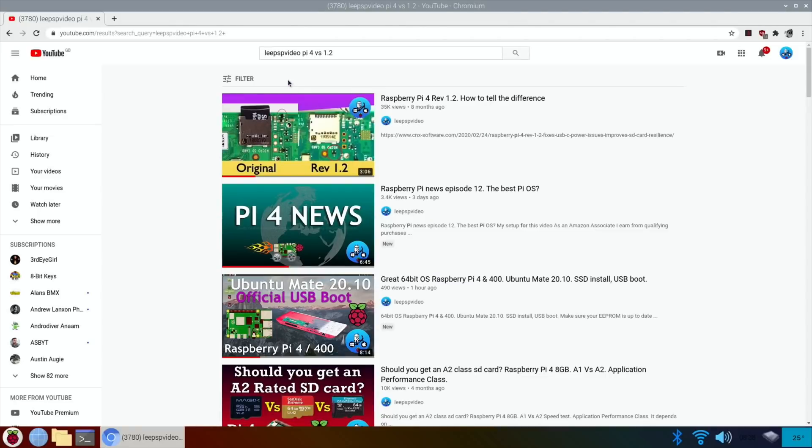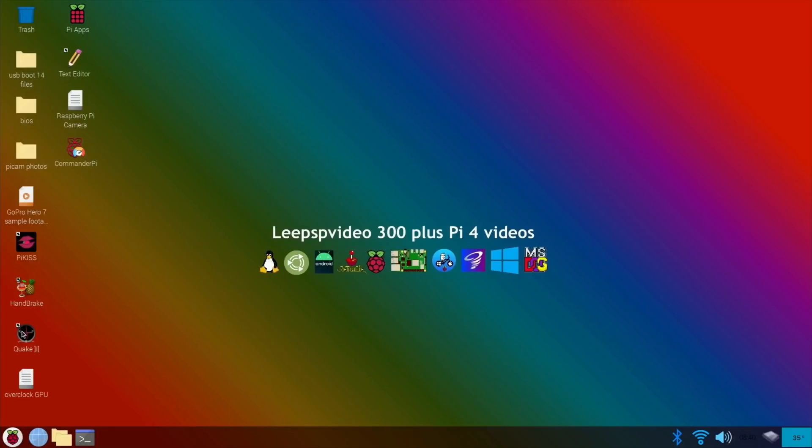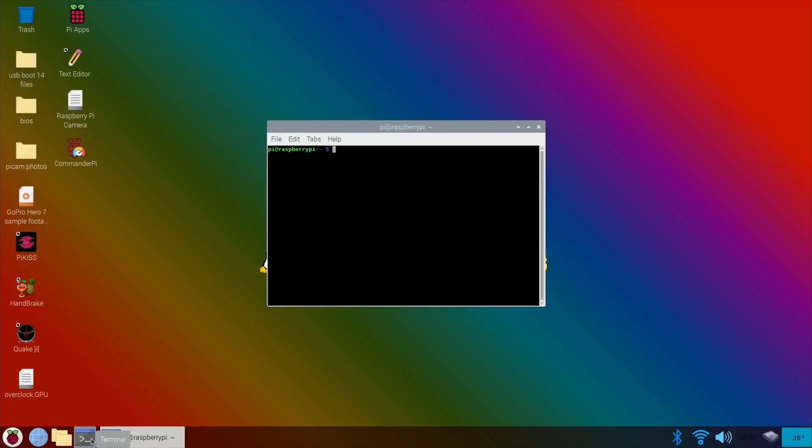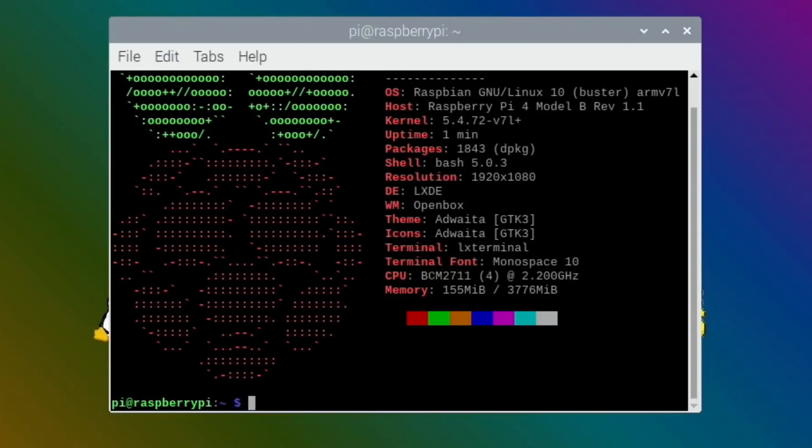So I'm going to reboot with my original Pi 4, 4 gig and I'm going to update the bootloader with that and see what happens. So let's shut down. Okay, so this is my 4 gig Pi, so let's run neofetch just to show that, there you go.